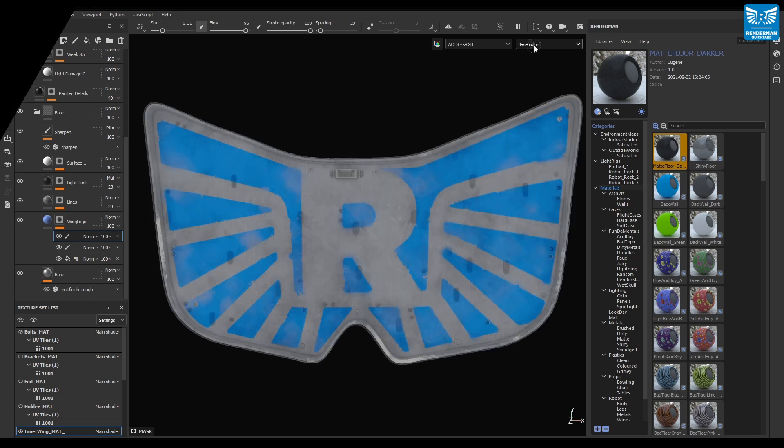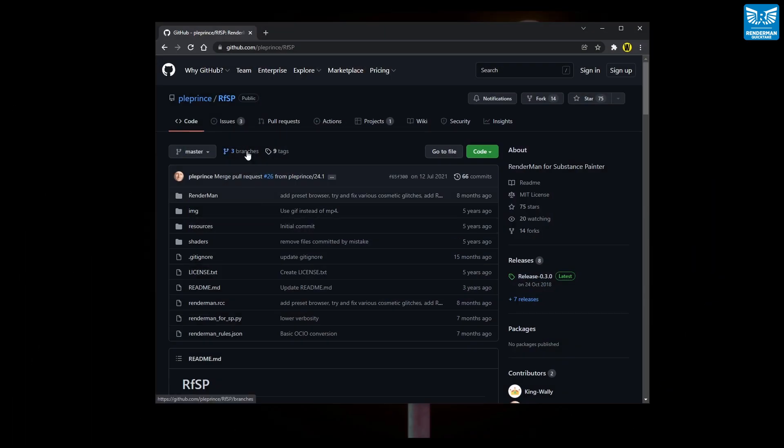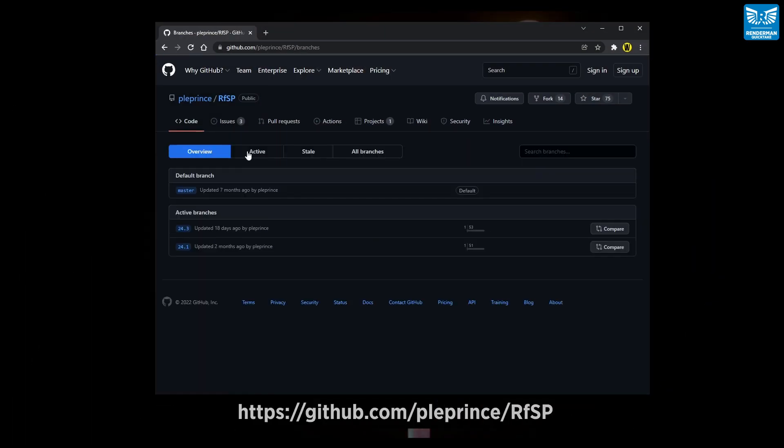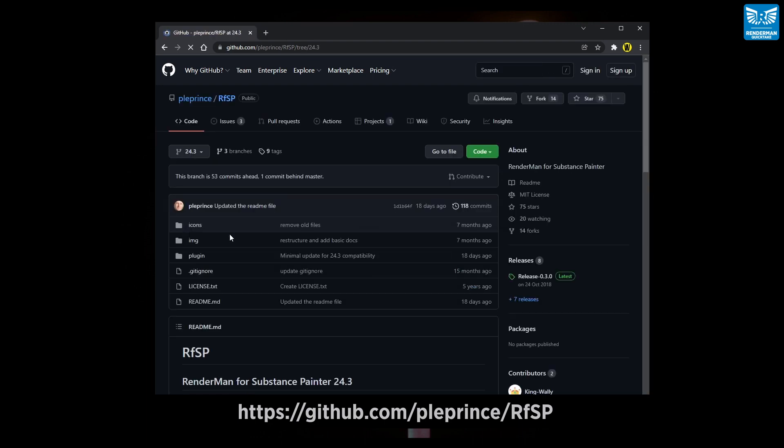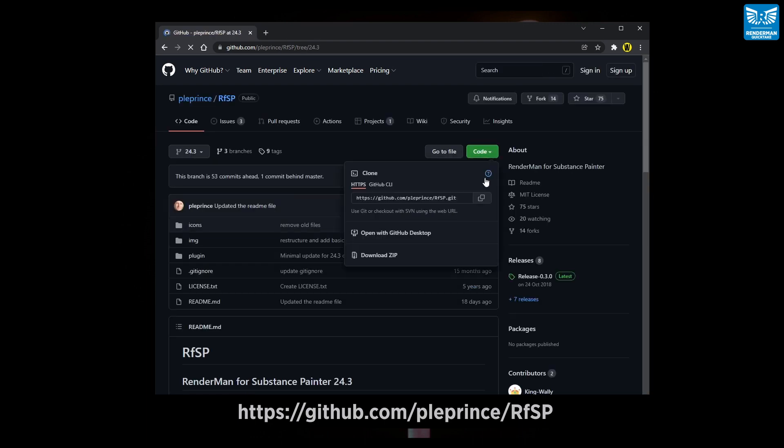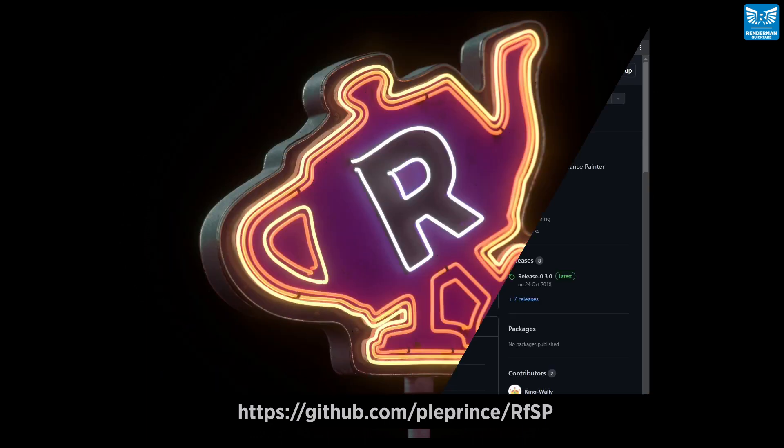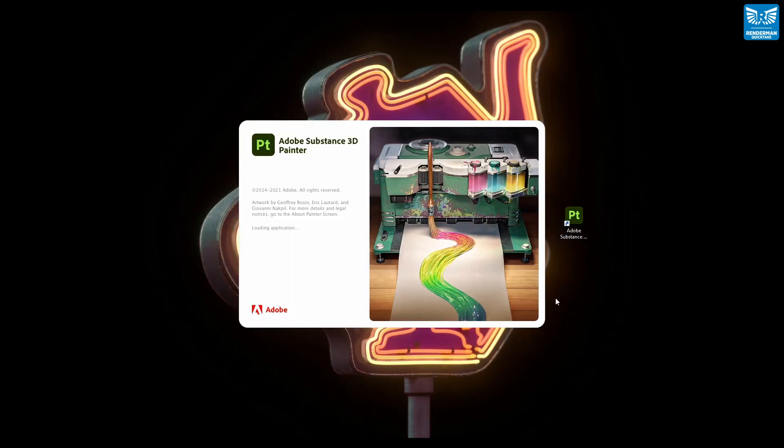Head over to Philippe's GitHub page, then load the plugin from the branch that corresponds to your version of Renderman. Once installed, the next time you fire up Painter,